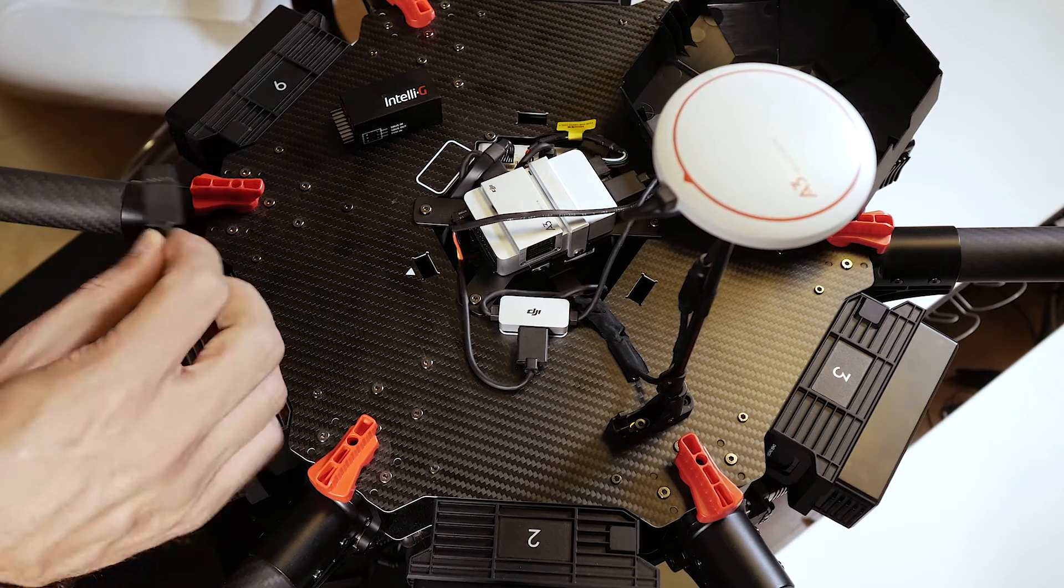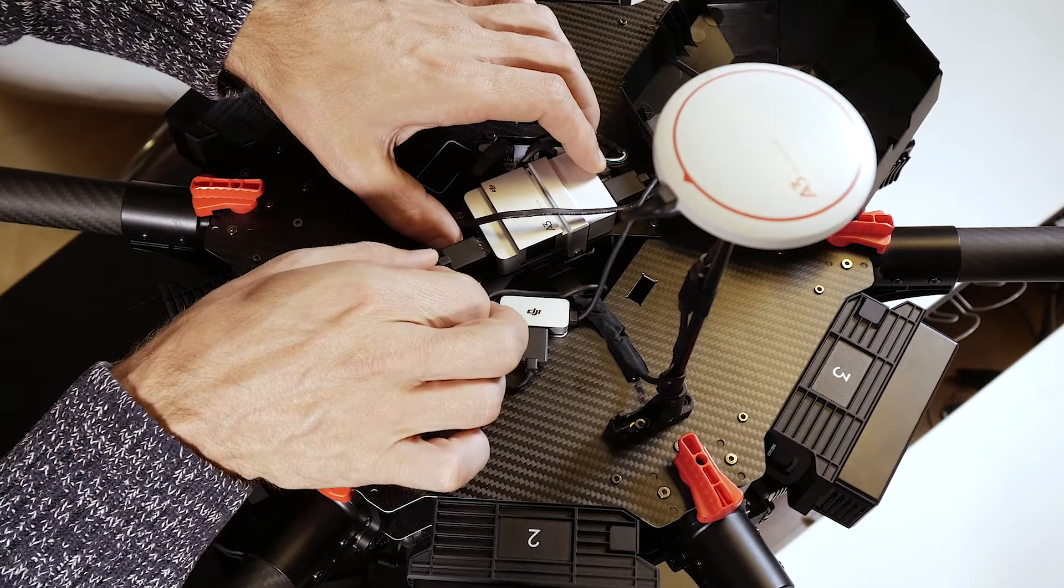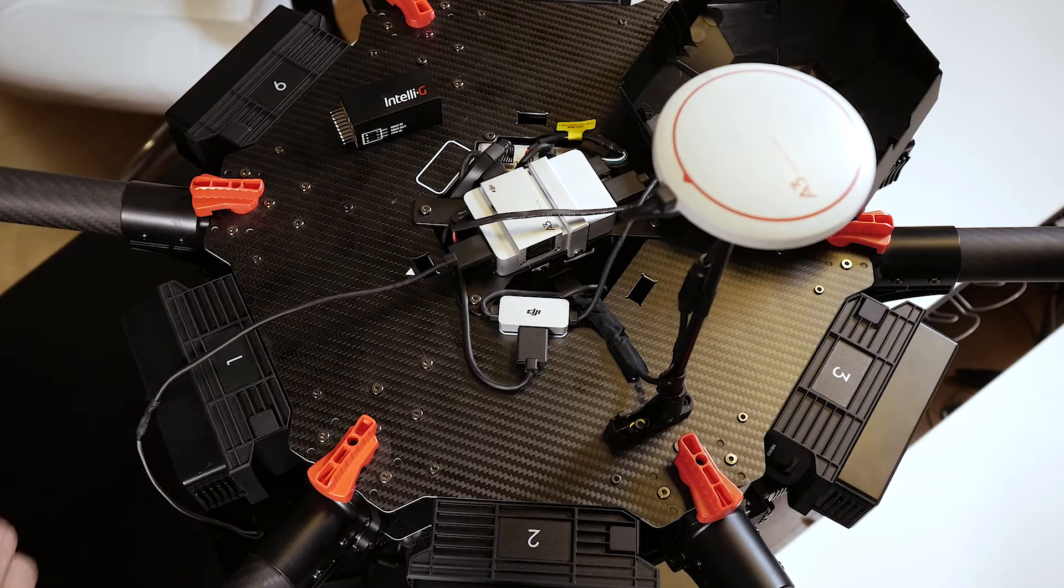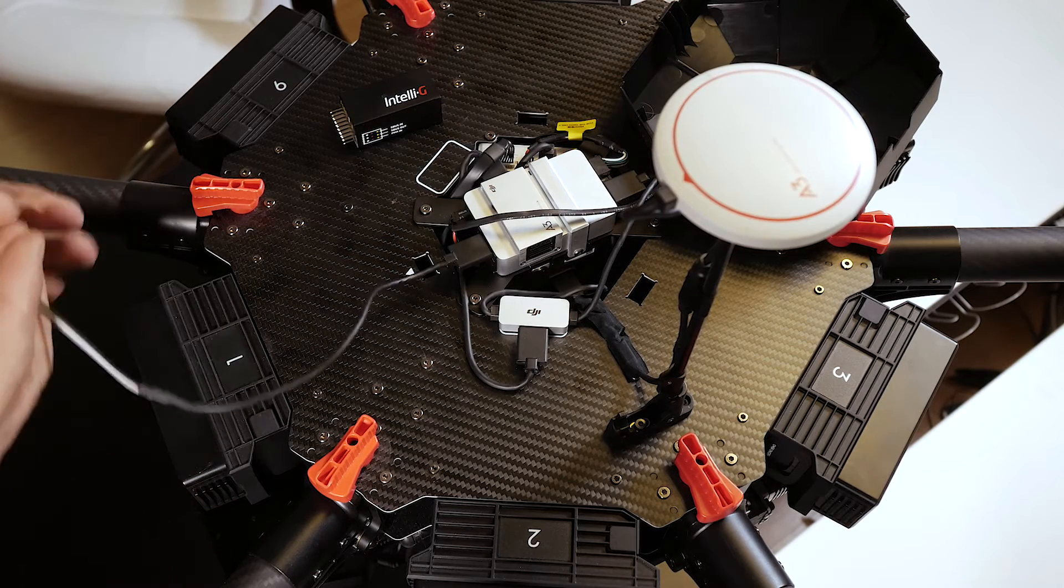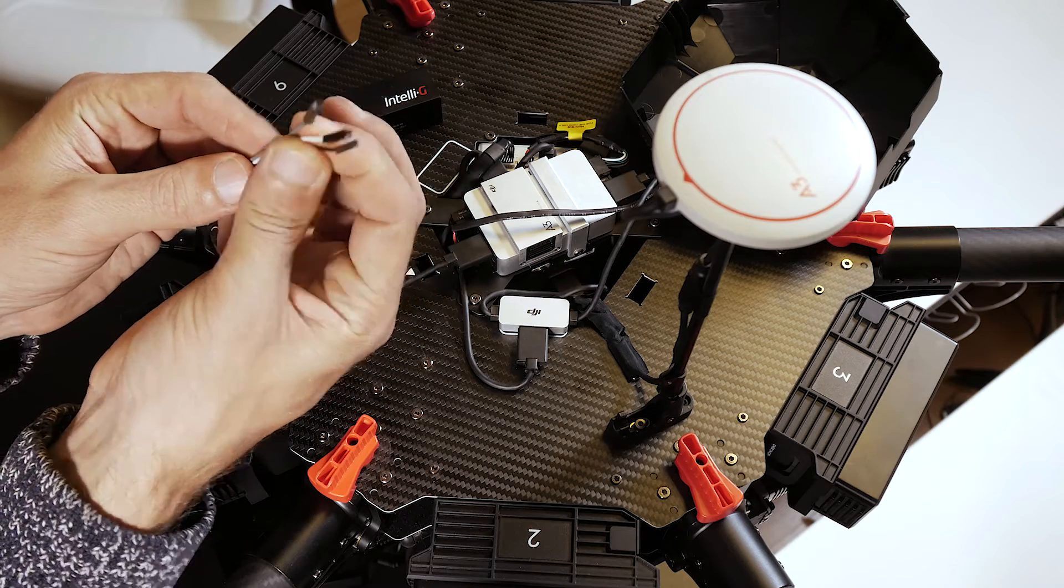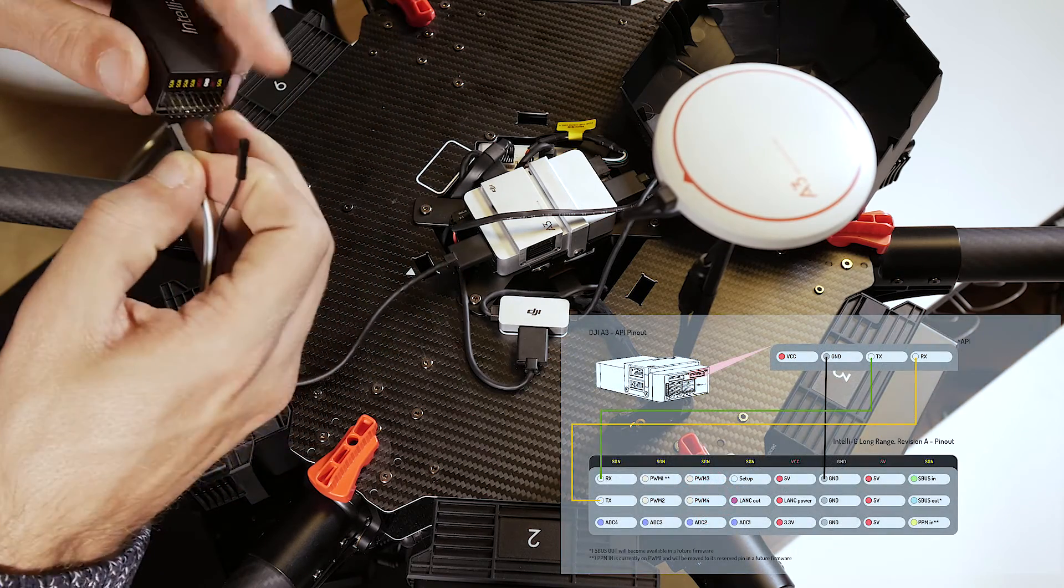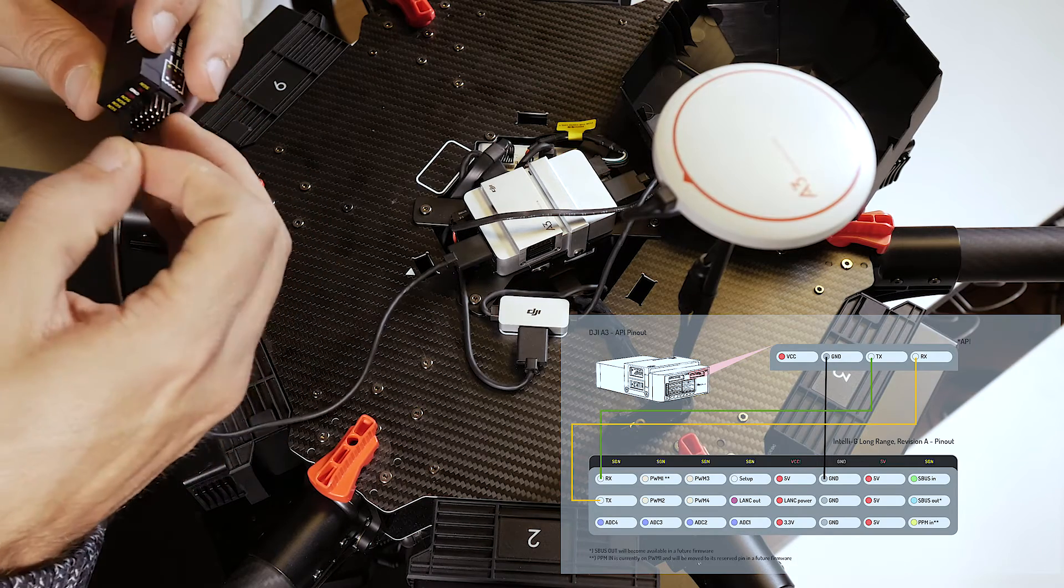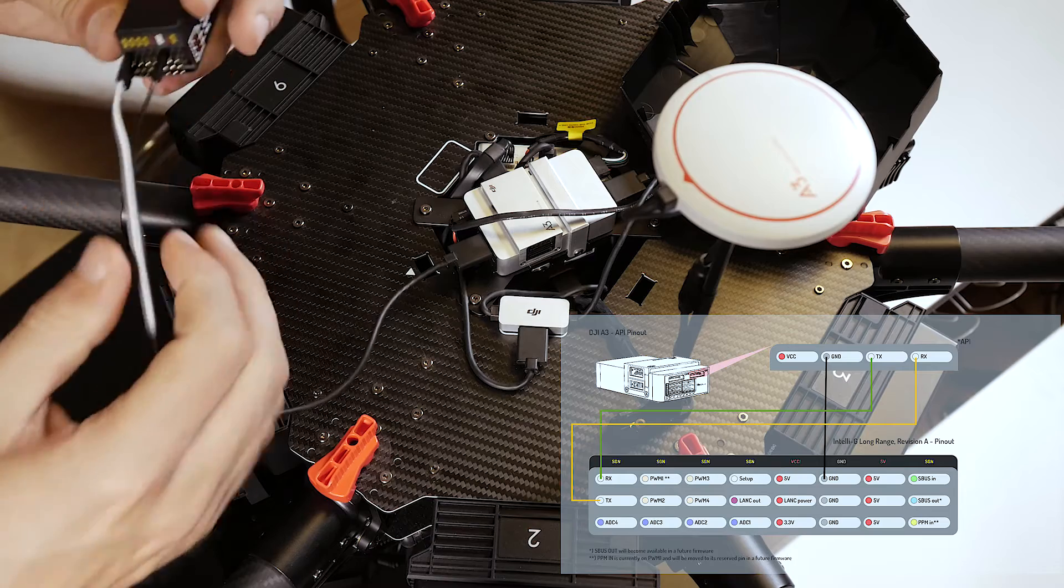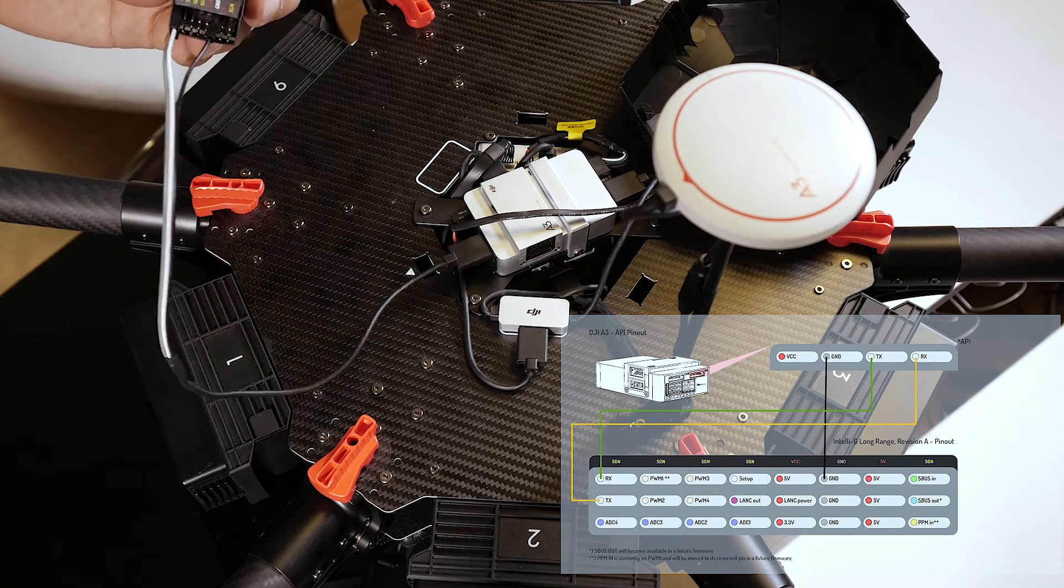This is the new CAN cable from A3 and it goes into the API port which is clearly indicated on your A3 controller. At the other end we have standard connectors which go, as you can see on screen, into the serial connectors of Intelli-G and to one of the ground pins.